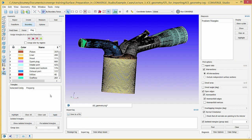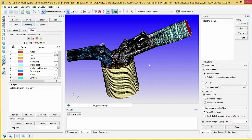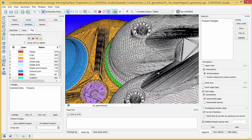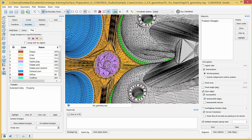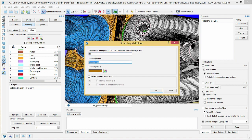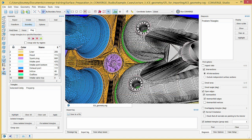You can see the intake valve stems through the holes in the intake port bottom boundary. Create a boundary named intake valve top. Click on both of the valve stems on the intake side and assign these surface triangles to the intake valve top boundary.